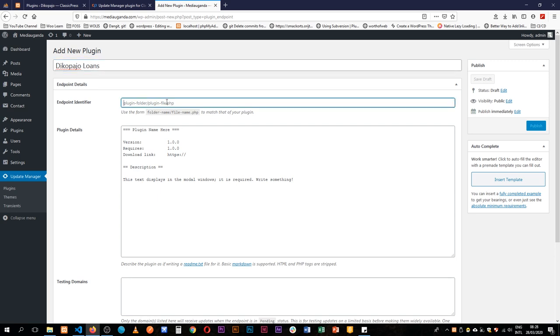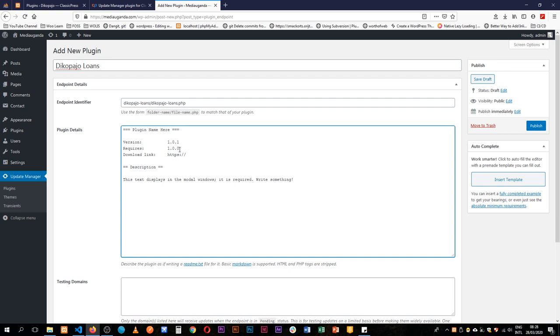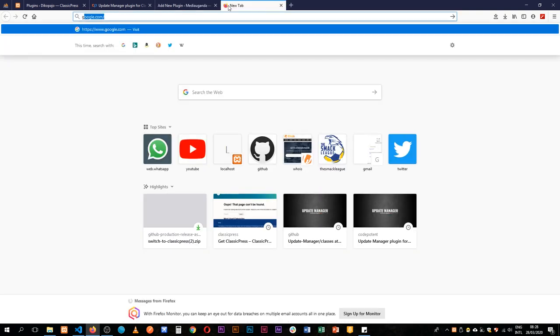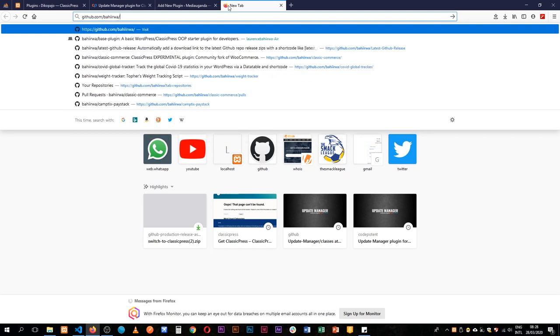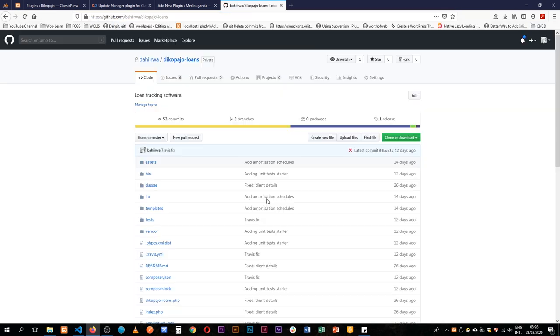I'm going to have a new plugin. I'm going to call this DecorPajor Loans so that I can manage it. It's inside a folder, DecorPajor slash loans. That's the file name. So what I'm going to do is add a version 1, requires version 0, so that people don't just jump. If I have breaking changes, I can restrict that. I'm going to add a download link, so let me go to my GitHub account.